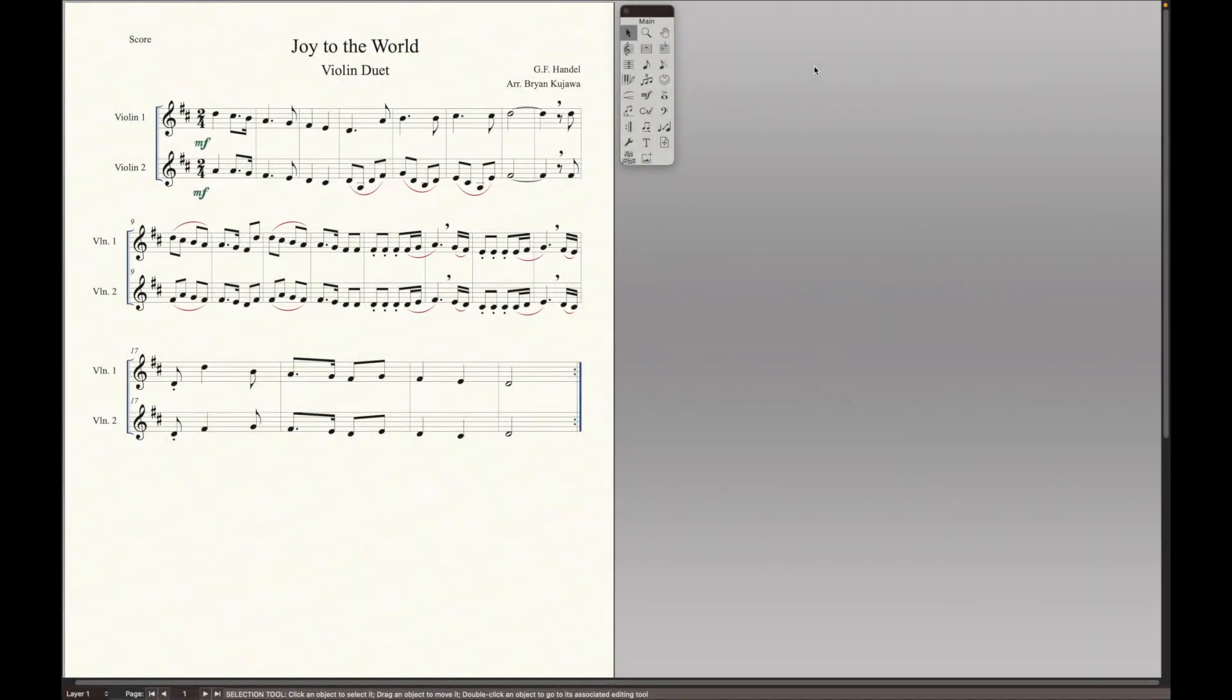All right, what's up YouTube? My name is Brian, and I'm going to show you two quick tips to make your sheet music look better in Finale.